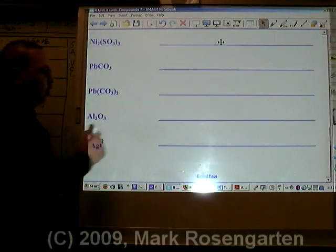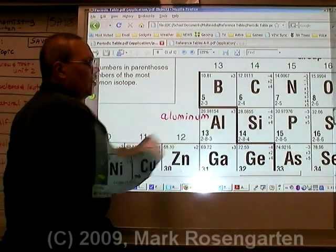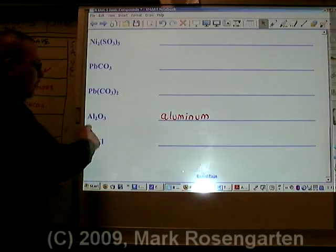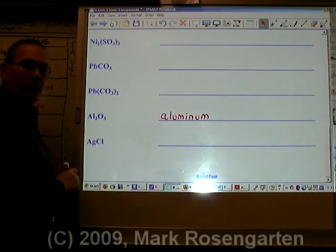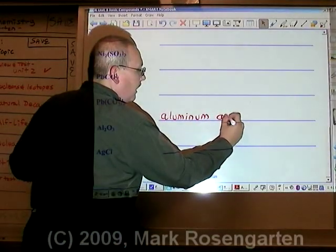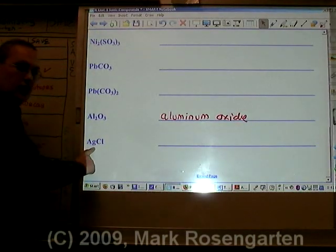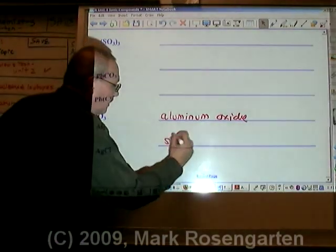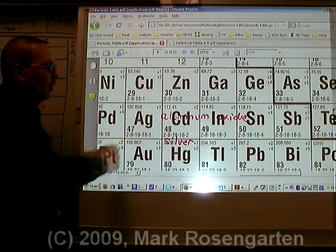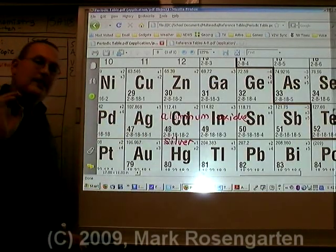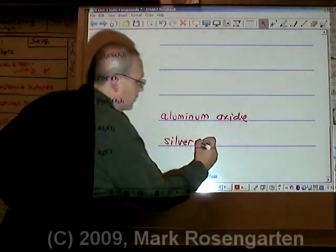Al is called aluminum. Aluminum only has one charge on the periodic table, therefore it doesn't need a Roman numeral. O is called oxygen, becomes oxide. Aluminum oxide. Ag is called silver. Silver has only one charge on the periodic table, therefore it does not need a Roman numeral. Cl is chlorine, becomes chloride.